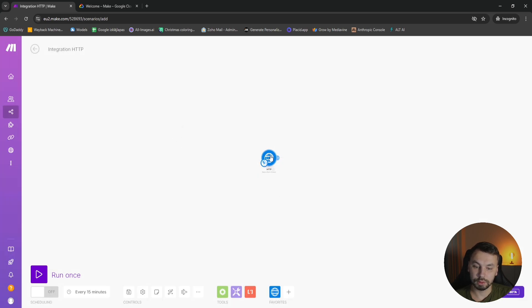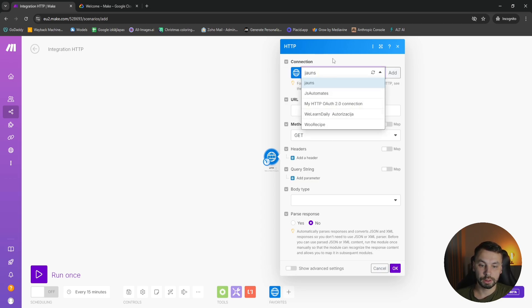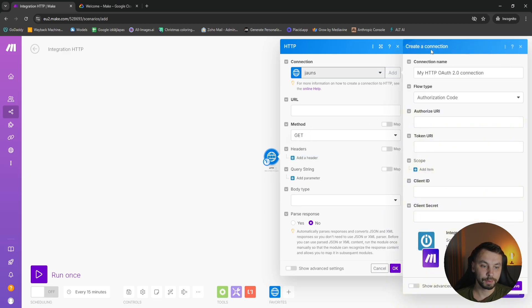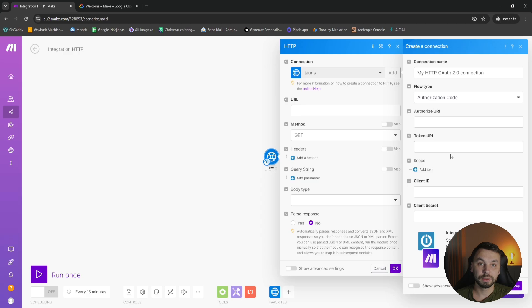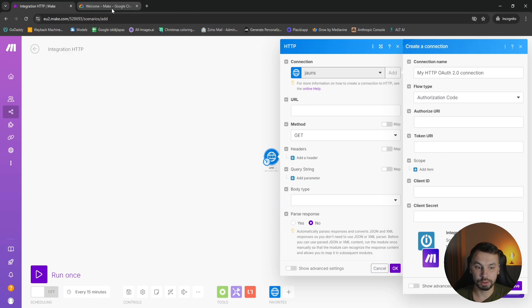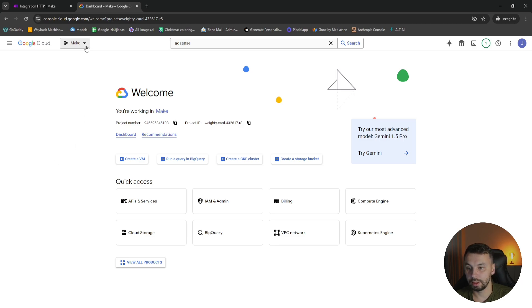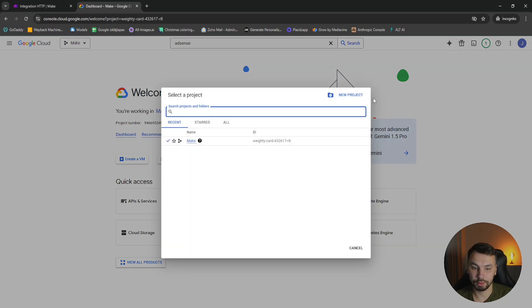I'm going to delete this one. We need to add the connection. You can see I have some connections here. We need to click on add and here we need to fill out all this data that's required. For the sake of this video, I'm going to show you how to connect to Google Cloud Console.